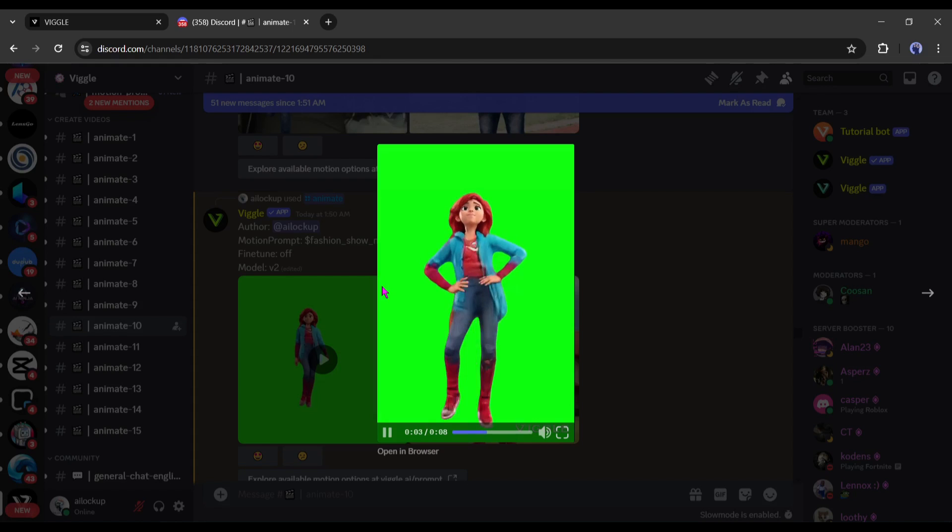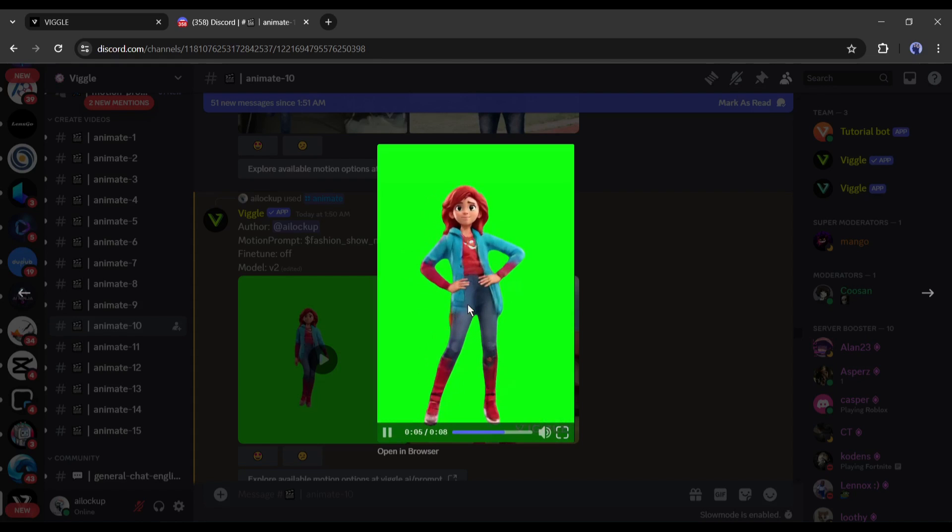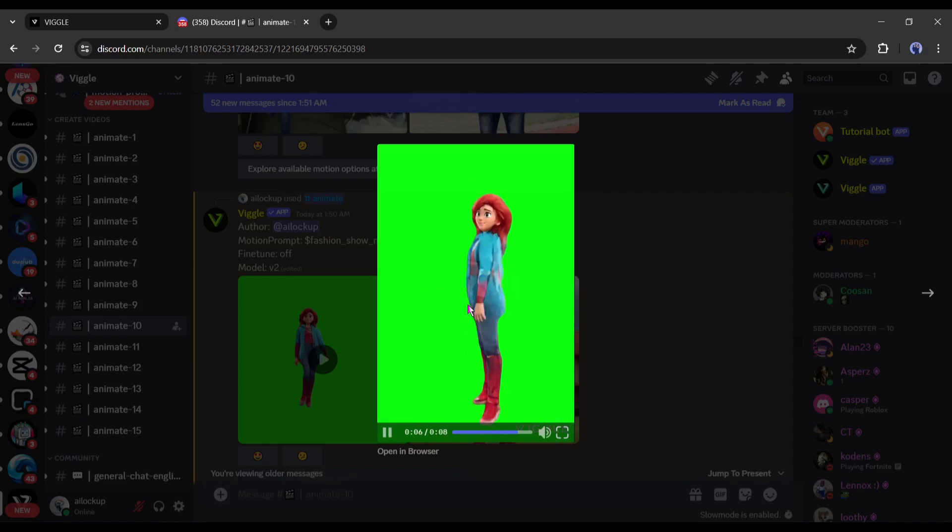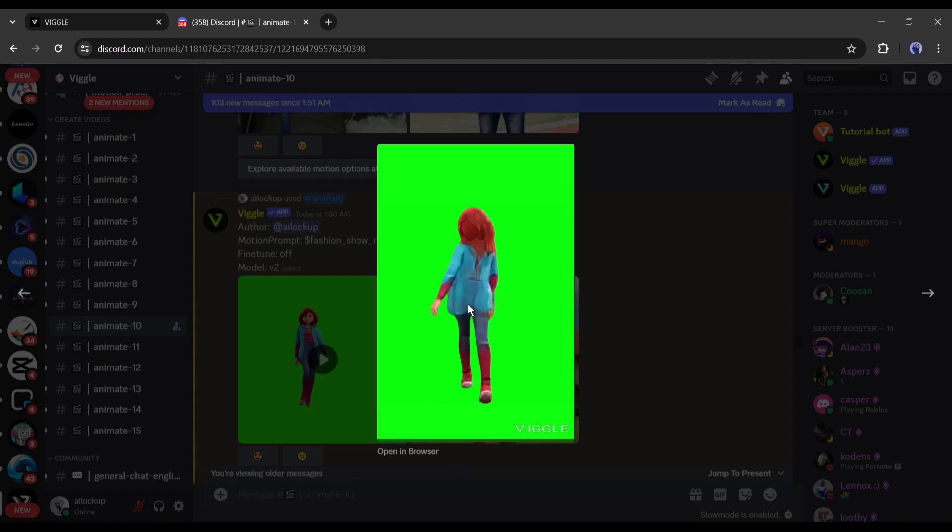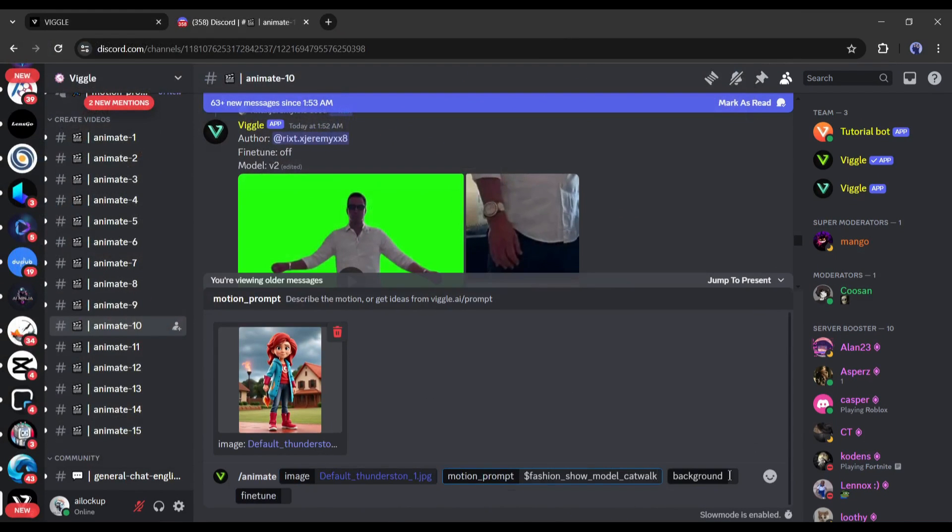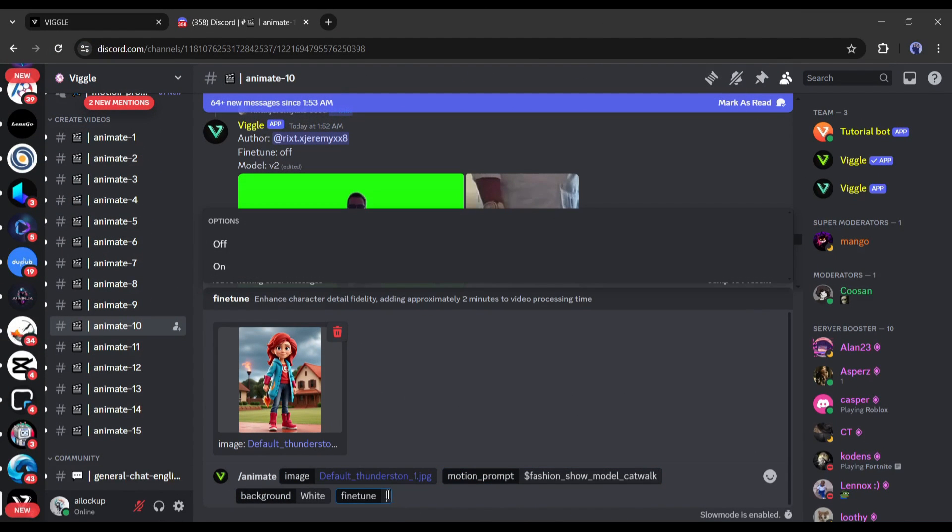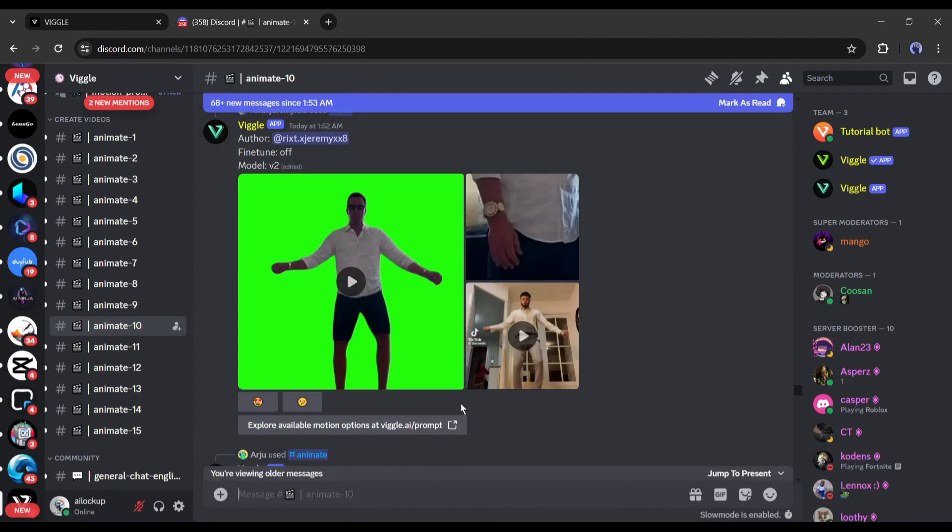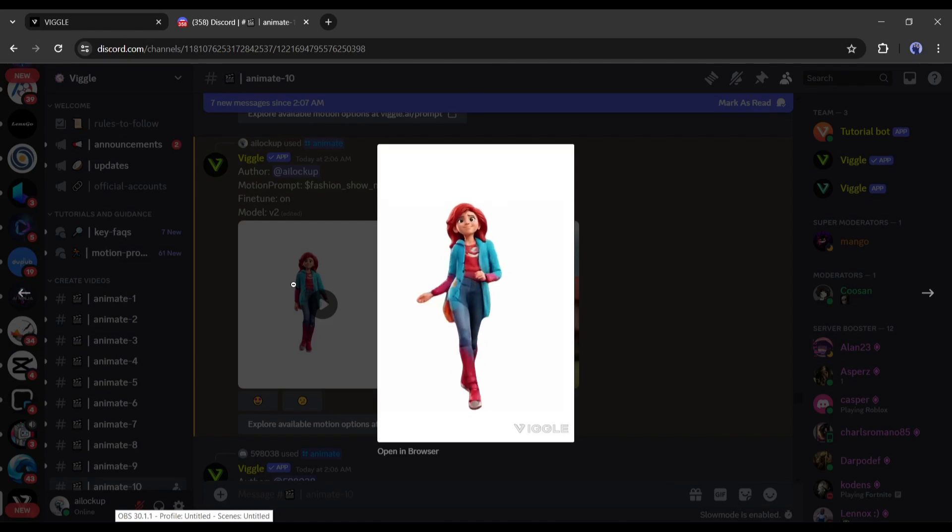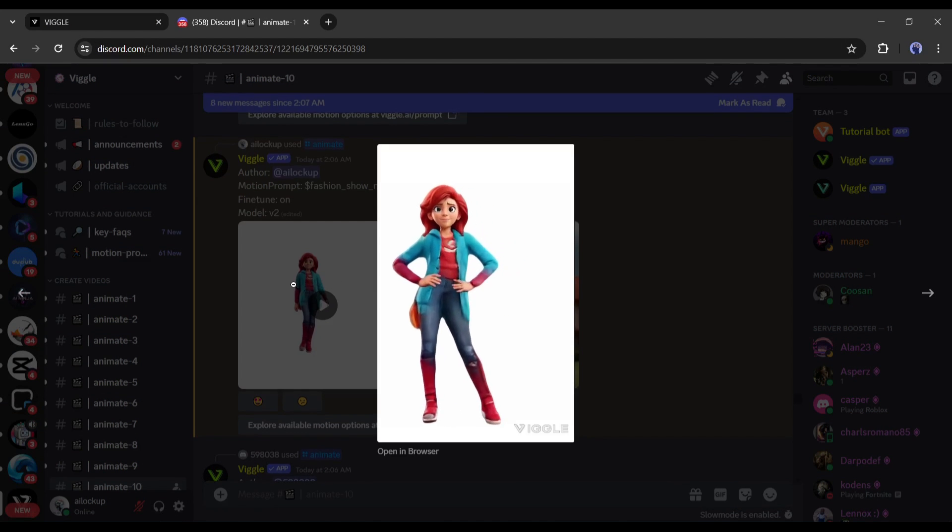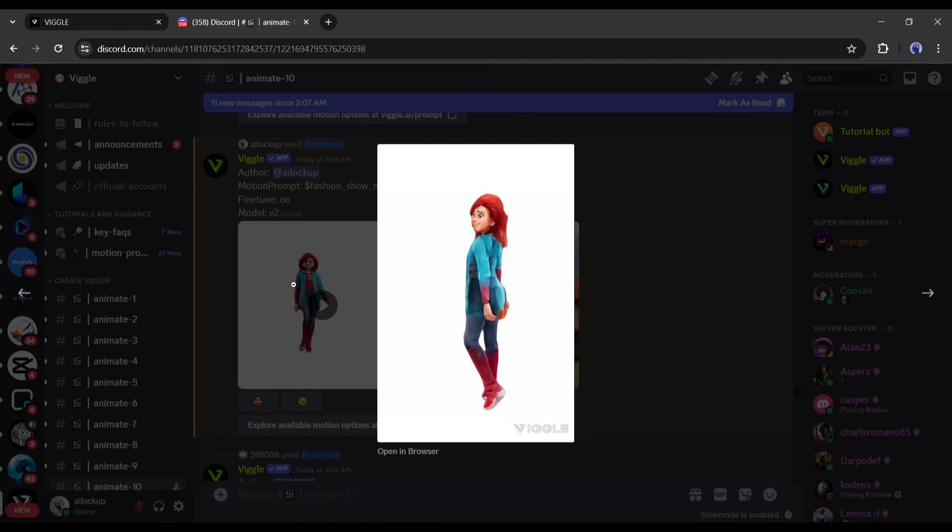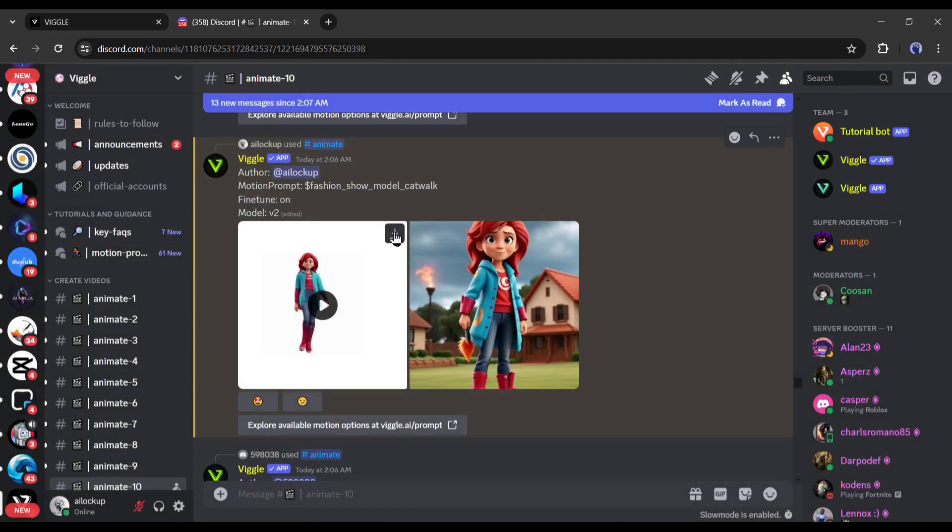You can see it makes a perfect motion, but the quality of the video is not up to the mark. So let's try the same character with the same prompt but with the fine tune option. And this is the result. Now it's far better than the previous one, so always generate video with the fine tune option, although it takes a little bit longer time.